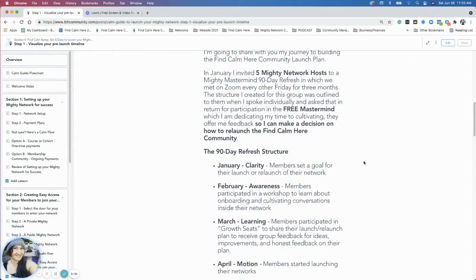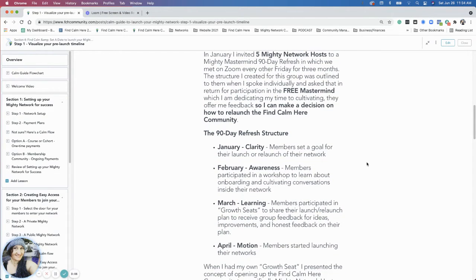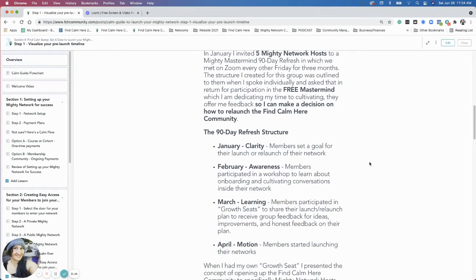The structure was: in January, we did goal-setting and clarity around setting up a plan for a relaunch - or a first launch for some of them. In February, I did workshops including a cultivating contribution workshop on onboarding, covering things they told me they wanted to learn more about. Then in March, we started doing growth seats - sessions where each mastermind member got to highlight their community and their plan for inviting members, and we could give each other feedback and ideas.